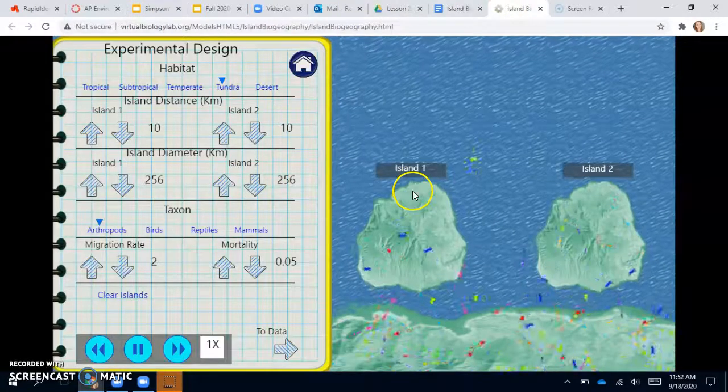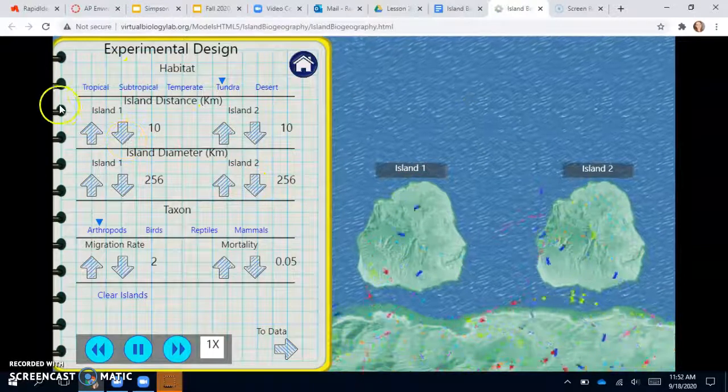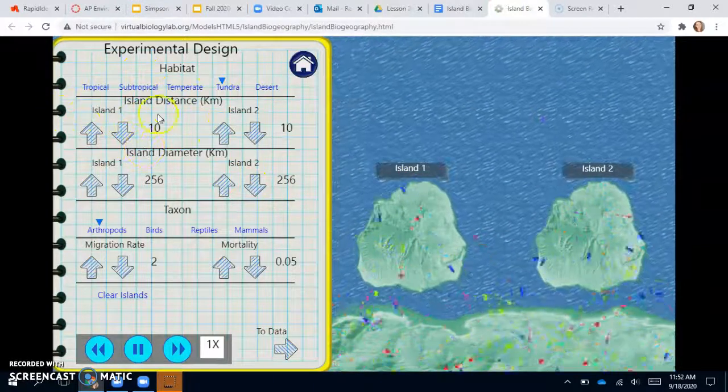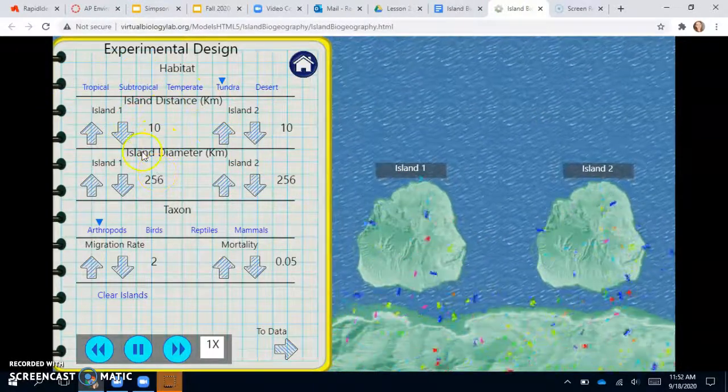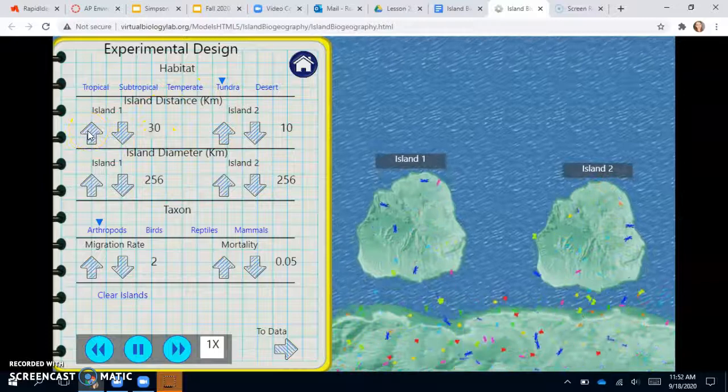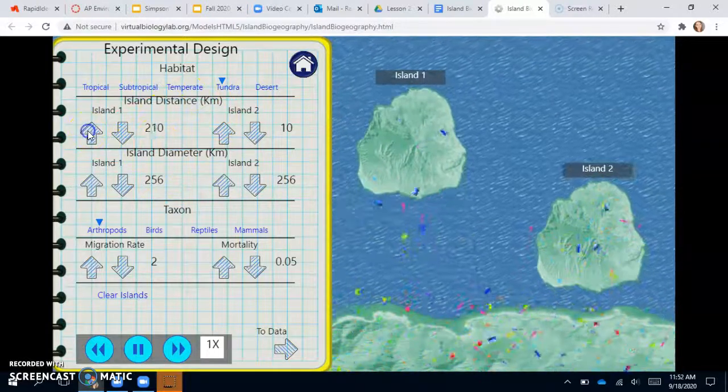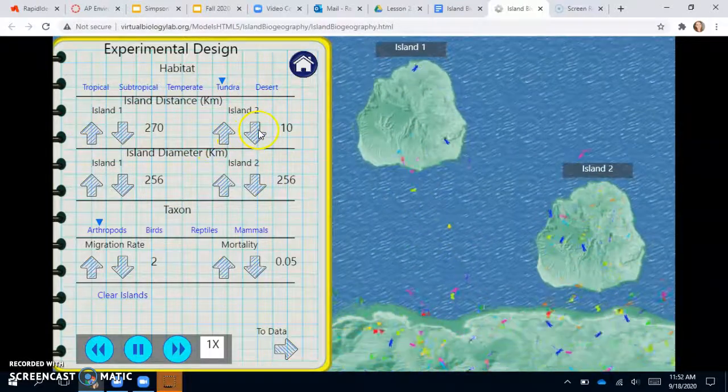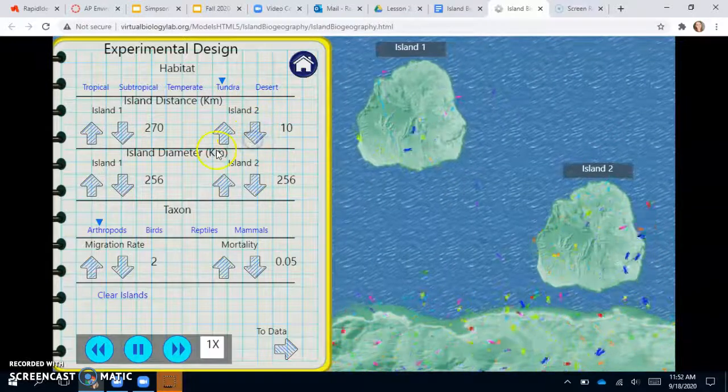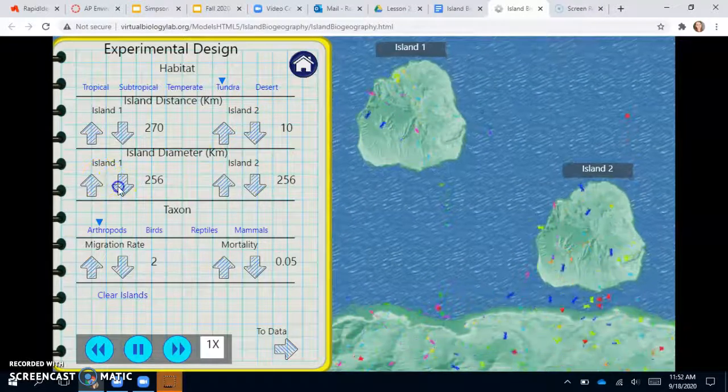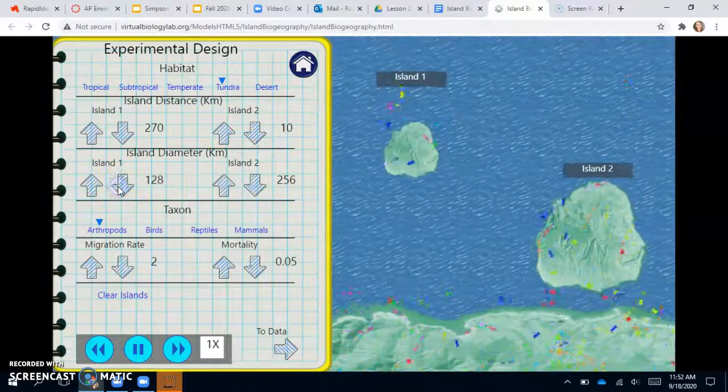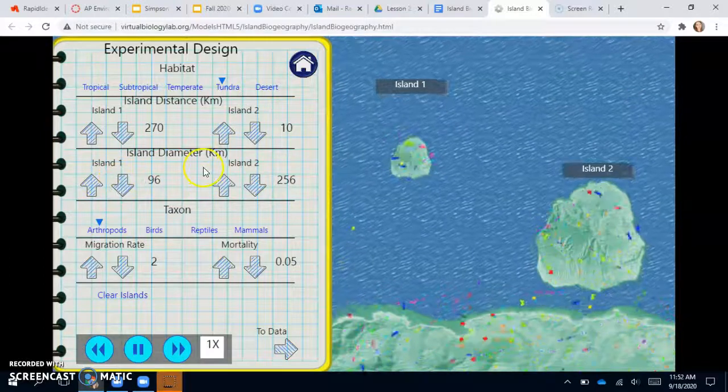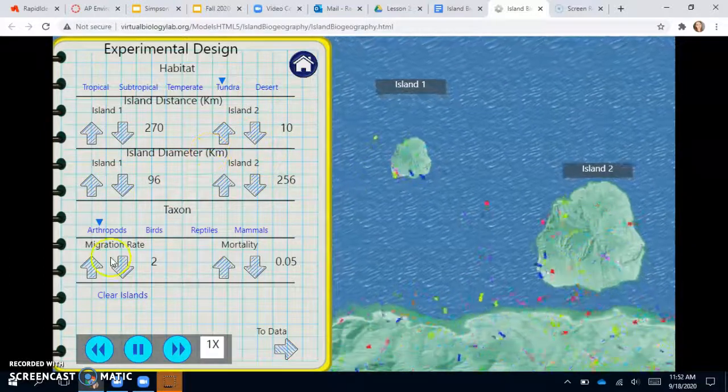So you just want to make sure that they look pretty small. You can see island one and two here, you can change the distance. So I'm going to put island one far away and I'm going to make it small. The diameter is right here. So I'll click down. I'll make this one a small island.